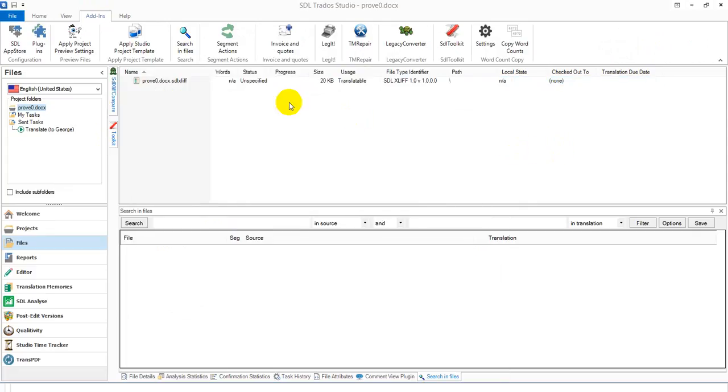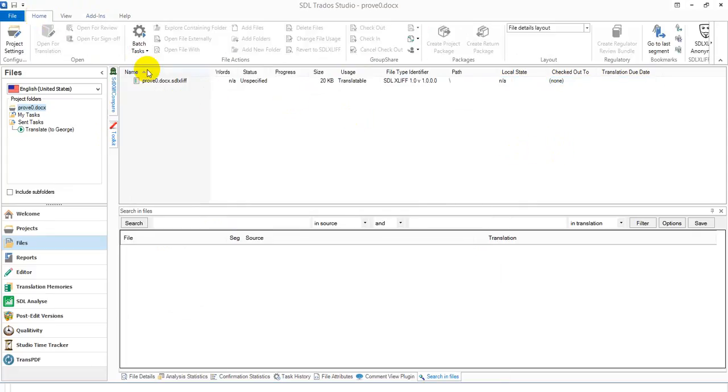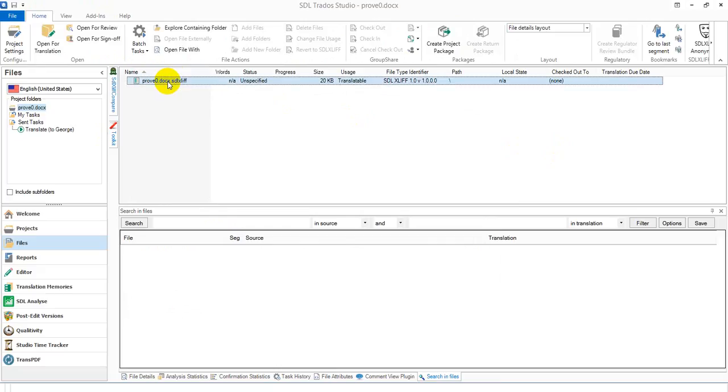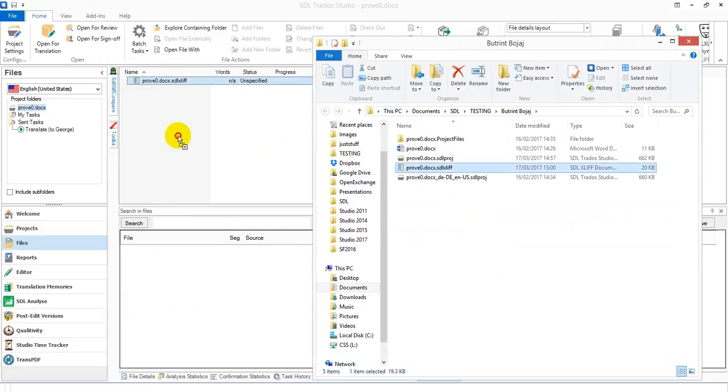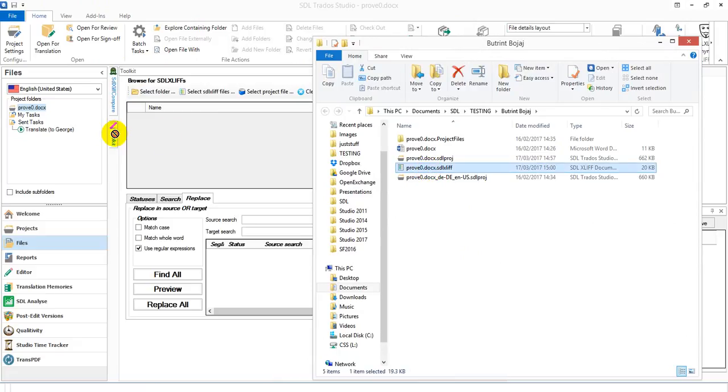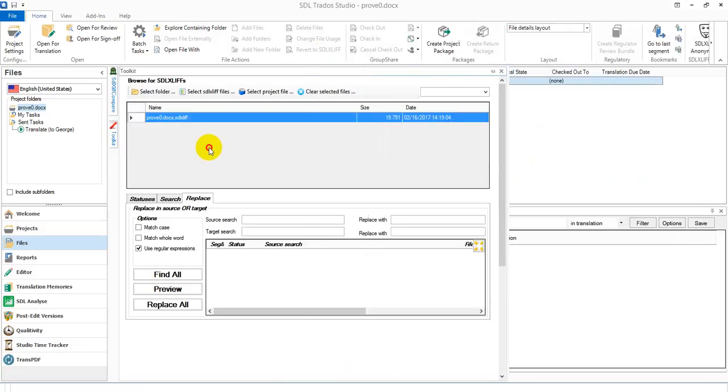And all I'm going to do is, first of all, navigate to where this file is. So I can do that by clicking on Explore Containing Folder. So there's the file. And I just pick it up and drop it into there like that.